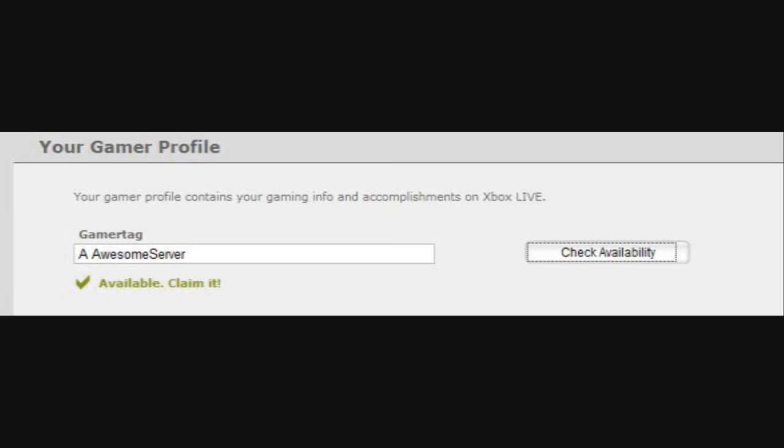When it asks you to enter all the info for your gamertag, enter the name of the server that you're going to set up. Like if you want to call your server awesome server, you set your gamertag up to be awesome server.